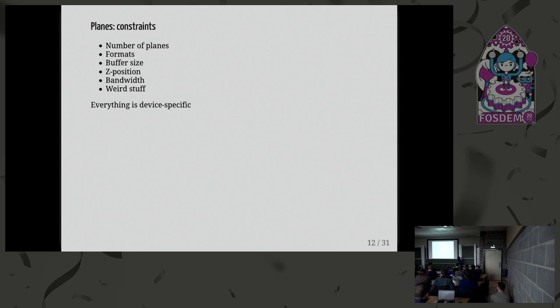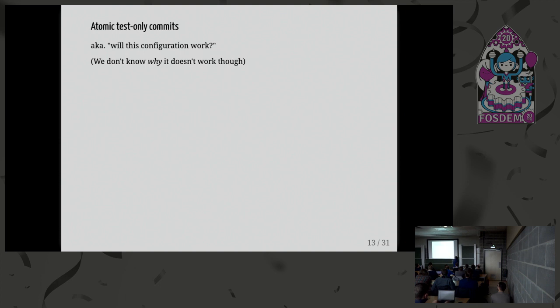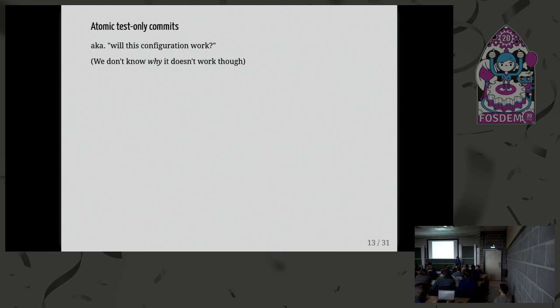So that's a mess. And the only way we know whether some combination will work or not, is to perform what we call an Atomic Test-Only commit. So we basically say, hey, I want to display this window on this plane, this other window on this other plane. And we ask the kernel, we ask KMS, will this work? And KMS says yes or no. But we don't know why. So that's how we use planes, basically.